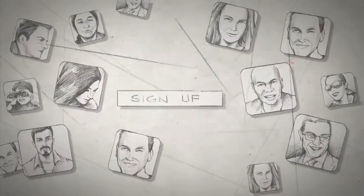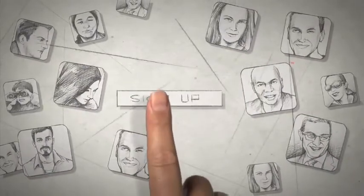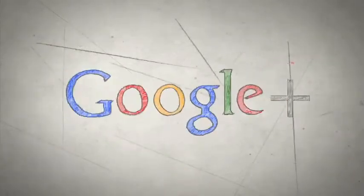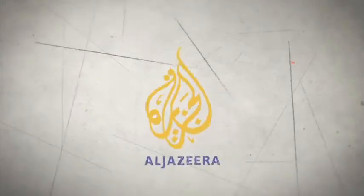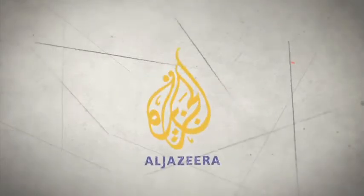Now, all you have to do is sign up, get a Google+ account, and don't forget to add Al Jazeera to one of your circles.